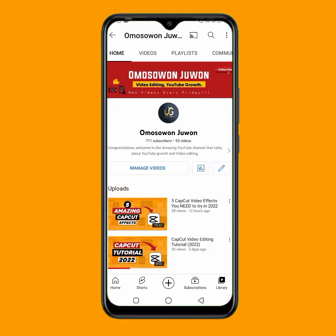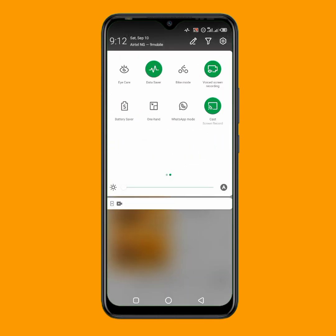In this video I'm going to show you how you can record your phone screen professionally, step-by-step. Some Android phones and even iPhones come with a built-in screen recording option. To get that, just go to your notification bar, swipe right, and you'll be able to see the screen recording option.